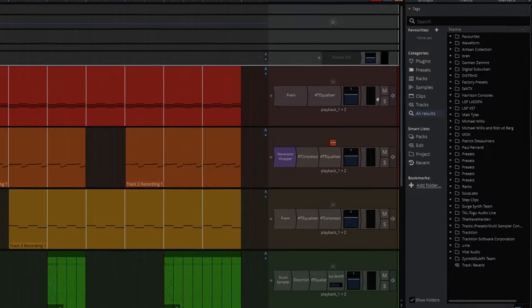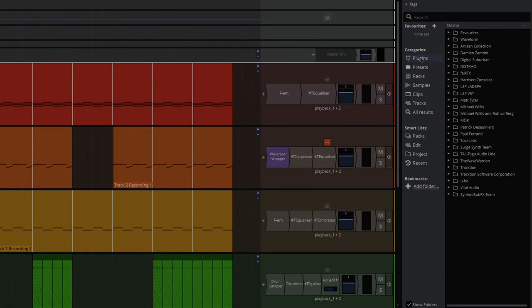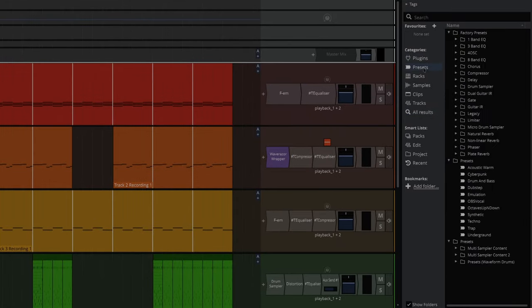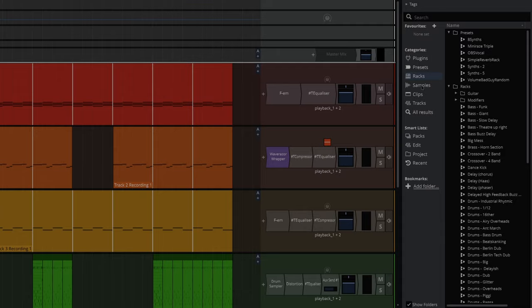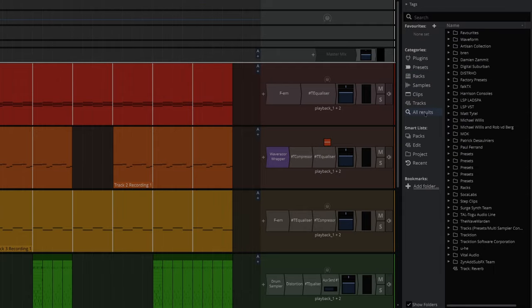Press B and the browser comes up, and then you can organize by plugins, by presets, by racks, by samples, by clips, by tracks, by all results.